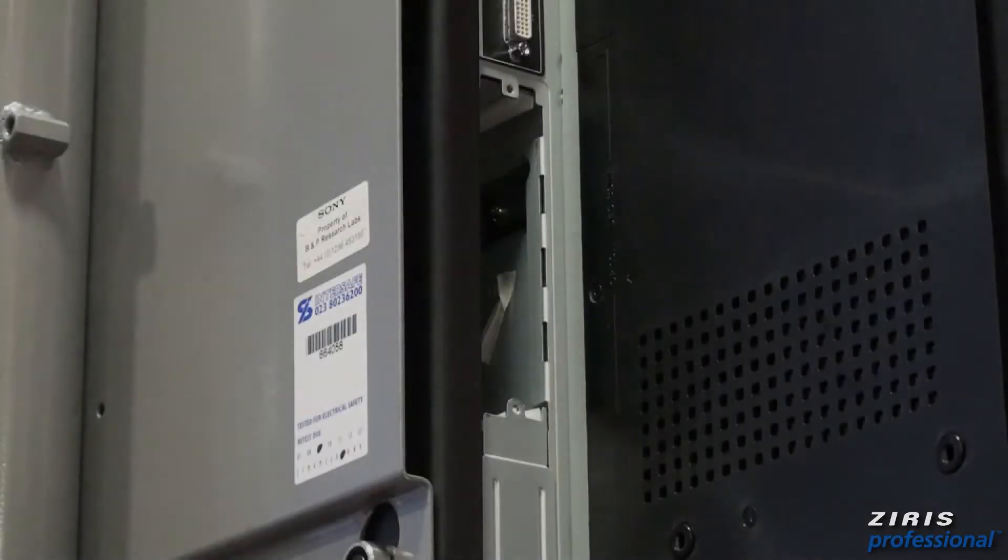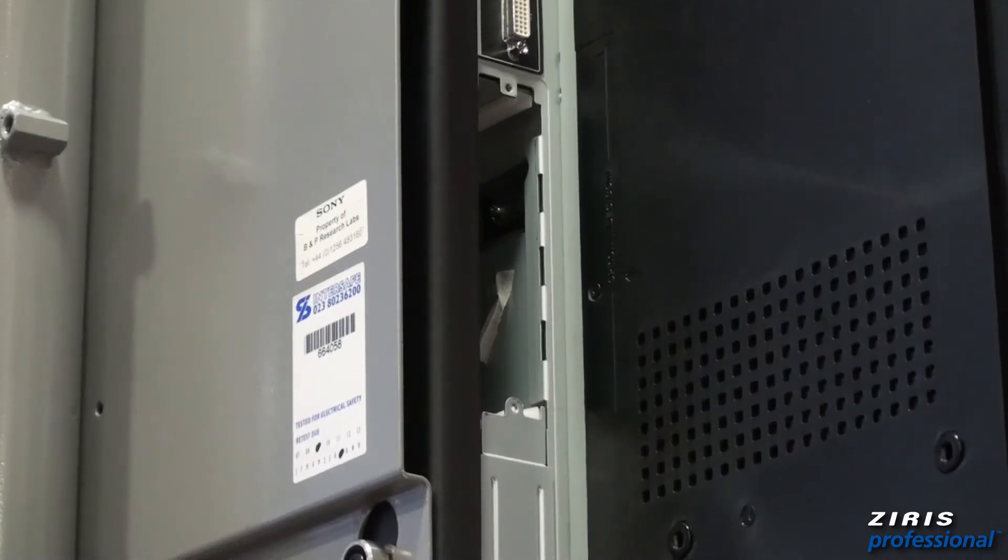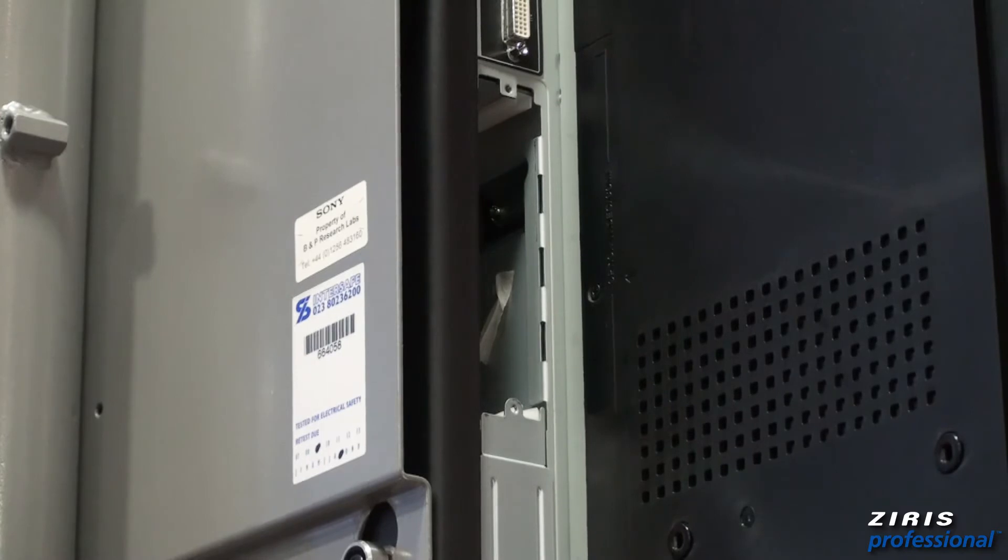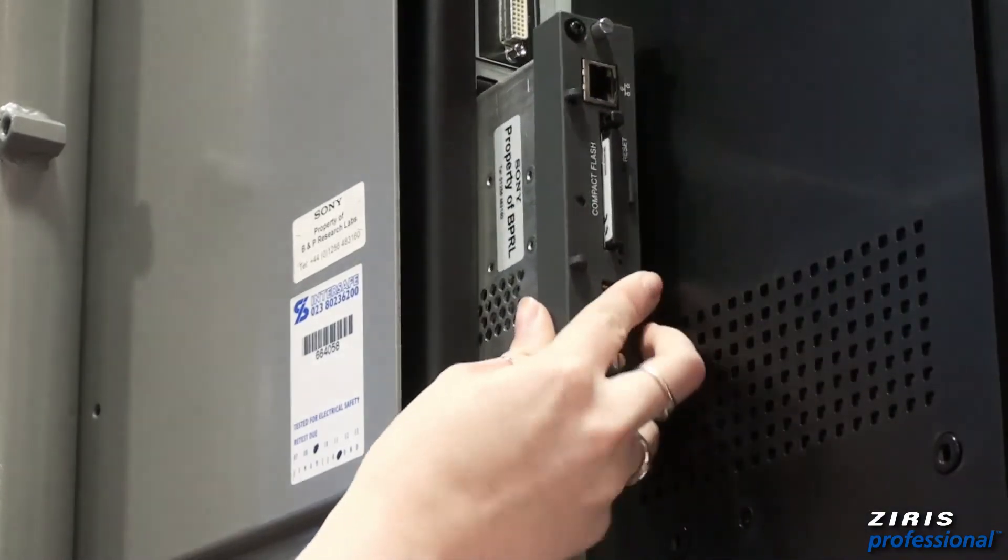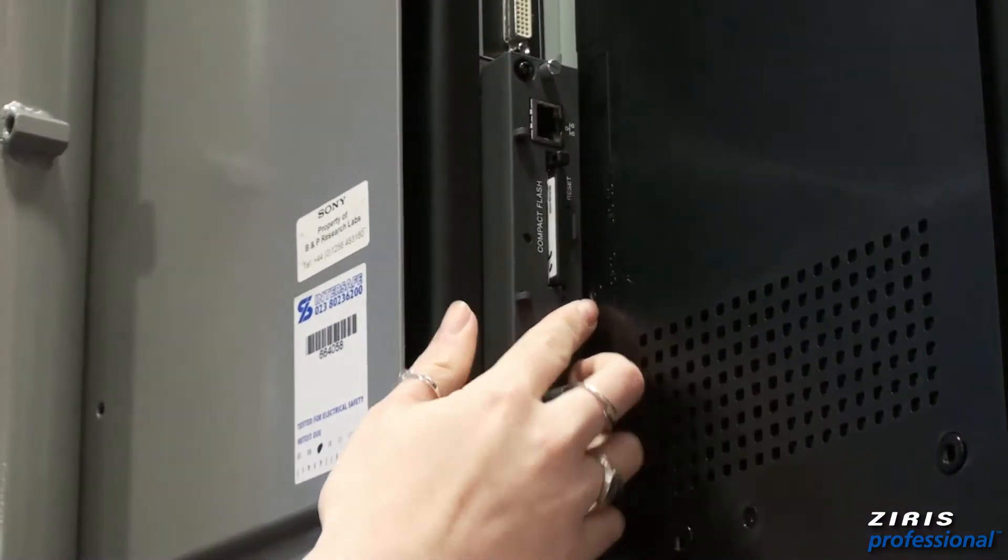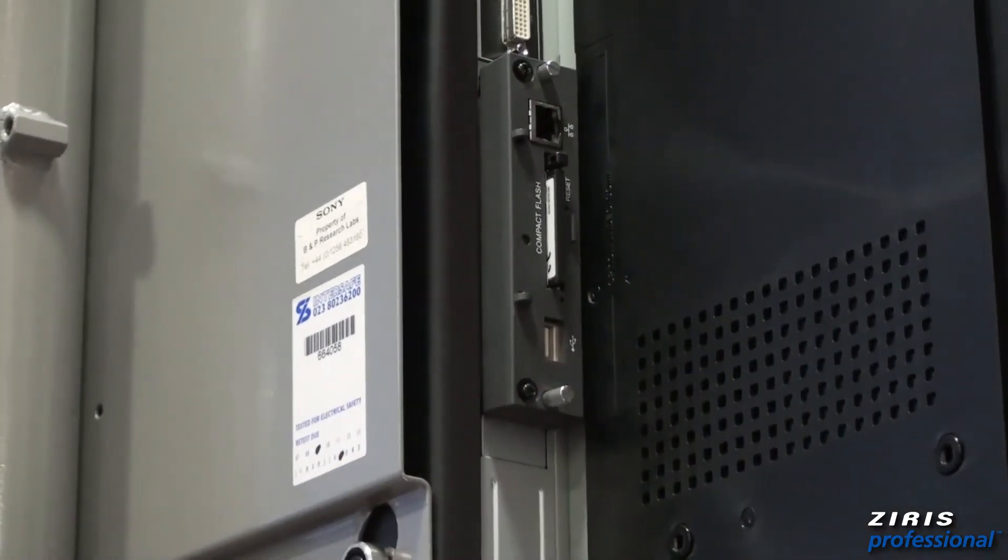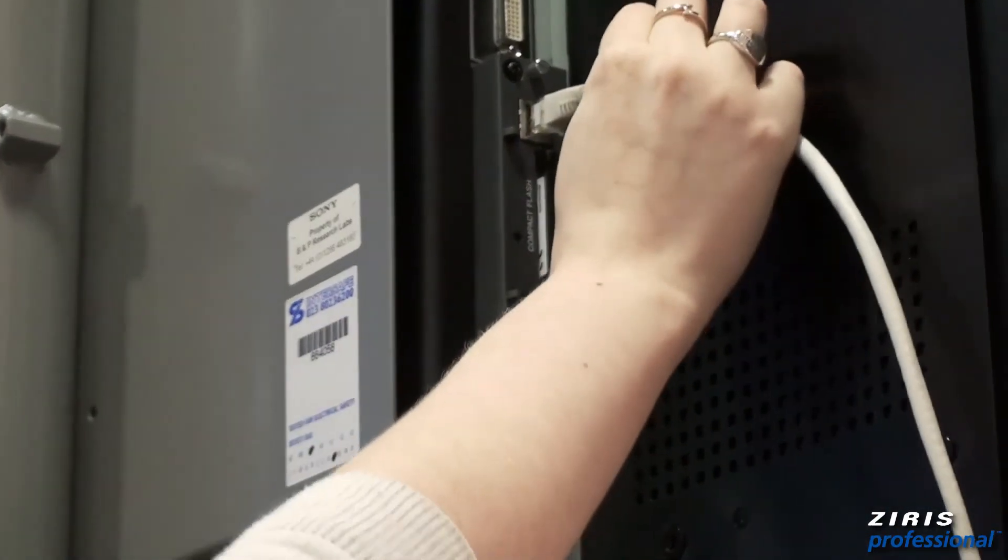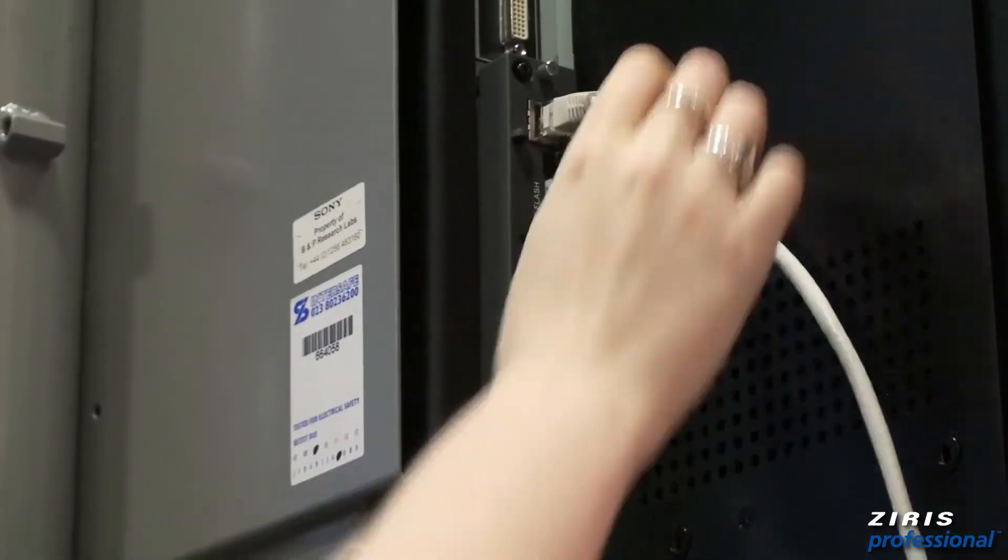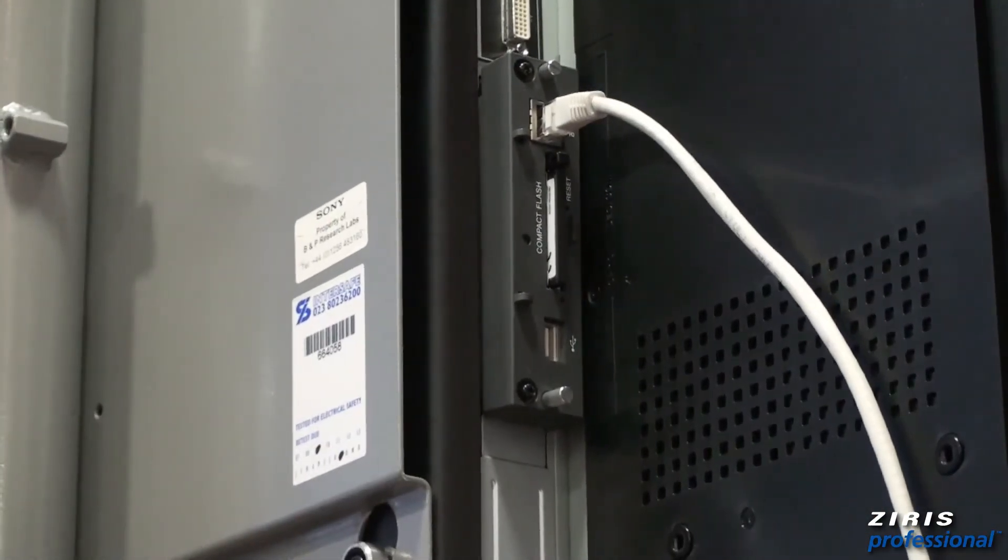Insert the BKM FW50 into option slot 1 in the back of your Sony professional display. Once the player is in place, the light above the ethernet socket will flash to confirm connection. Next, the ethernet cable can be inserted into the ethernet socket and the light will flash again to confirm the connection.